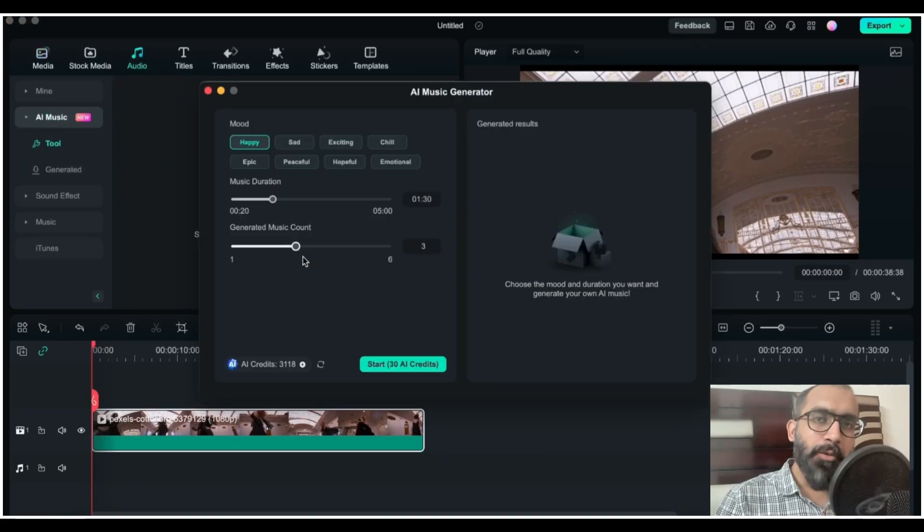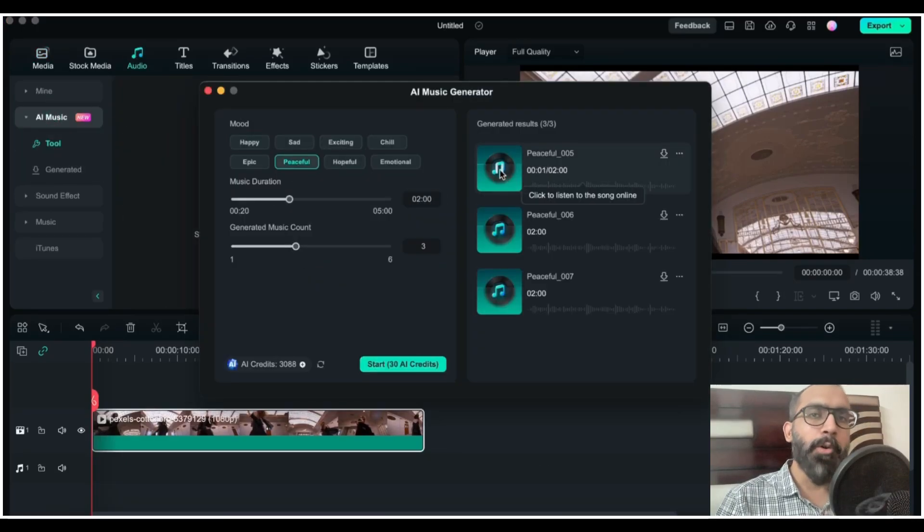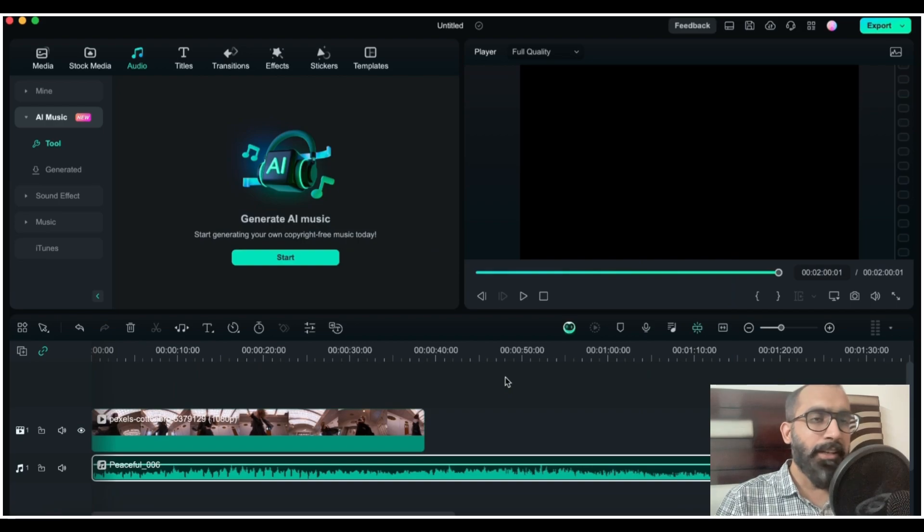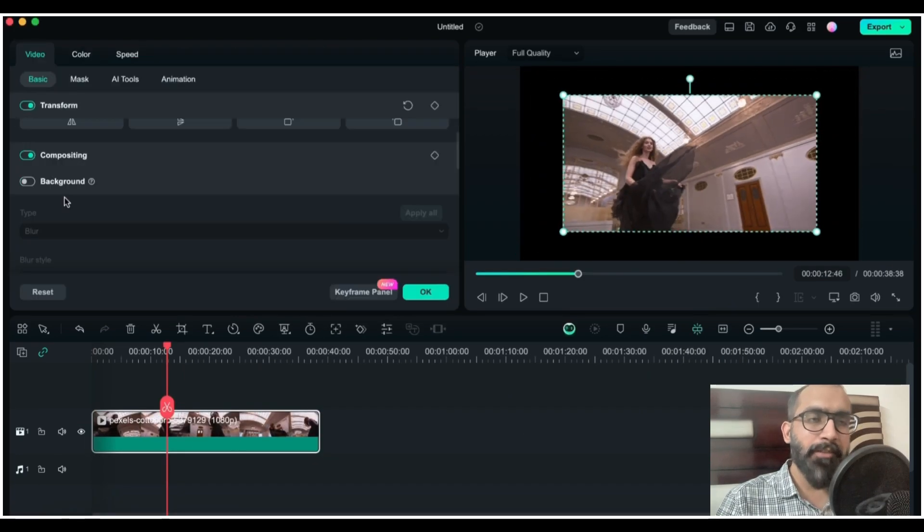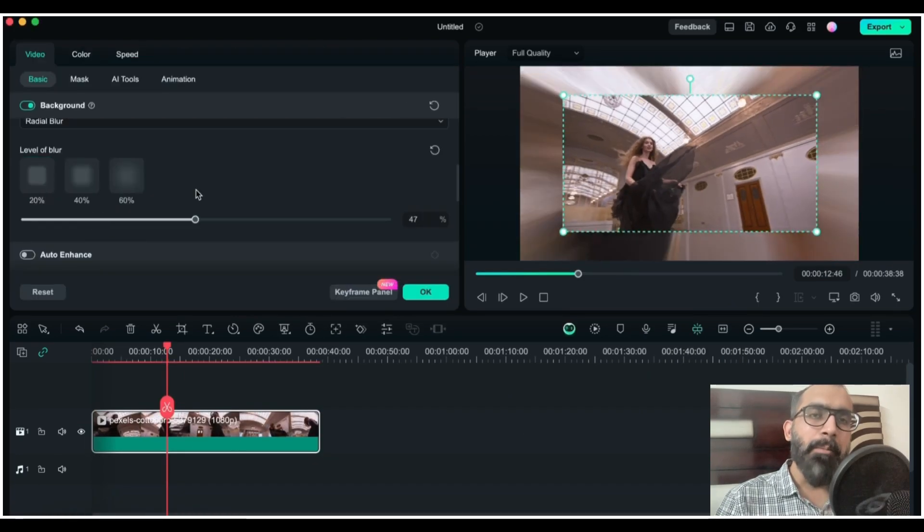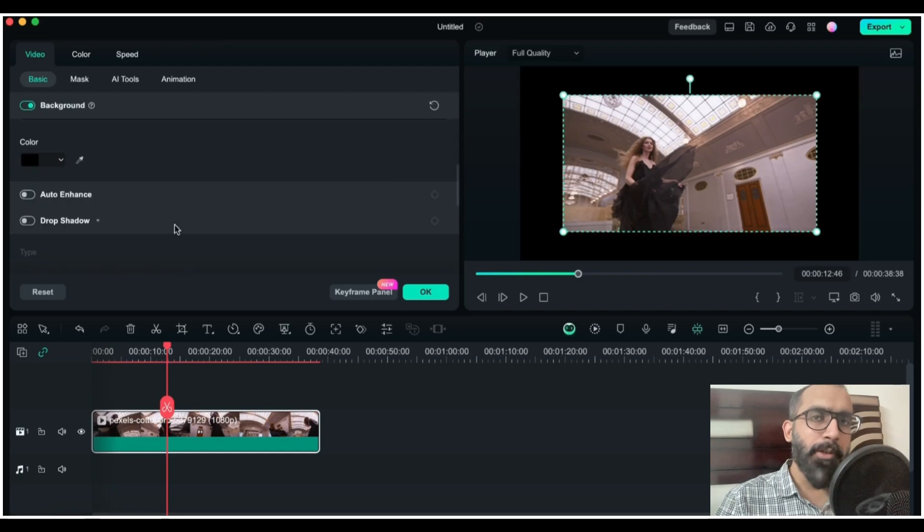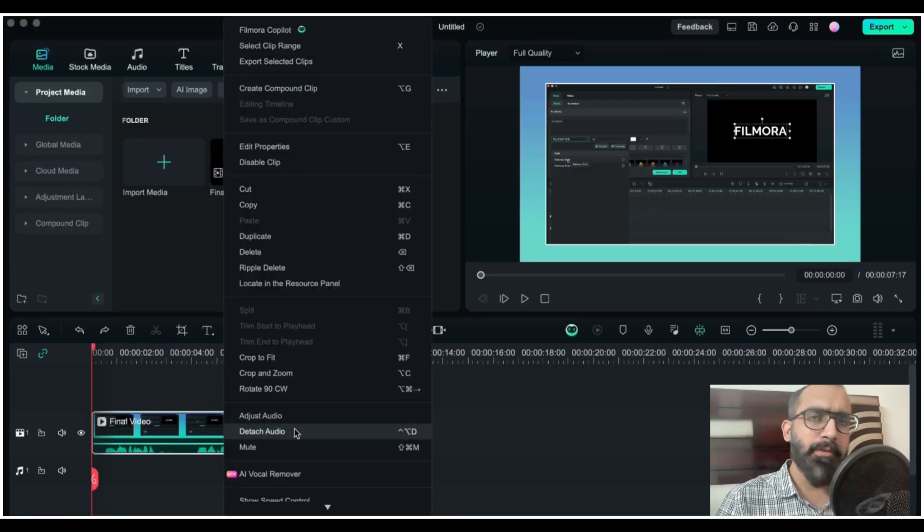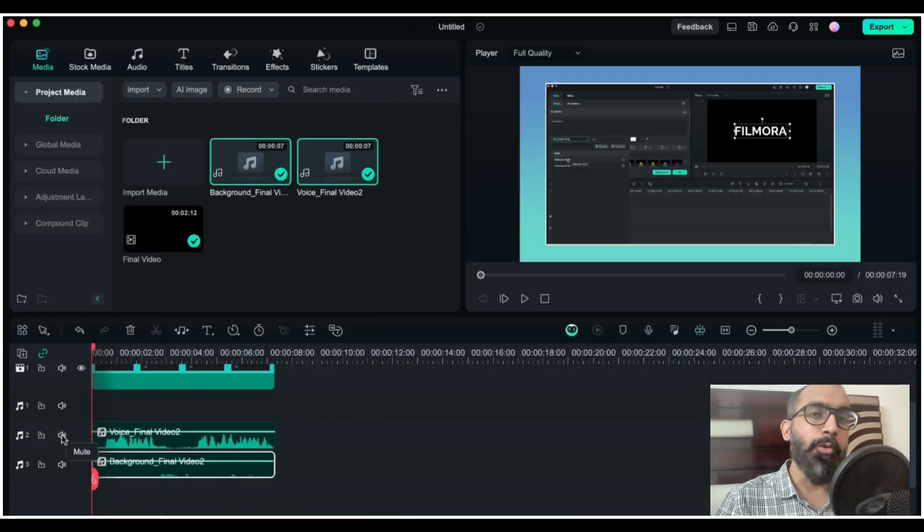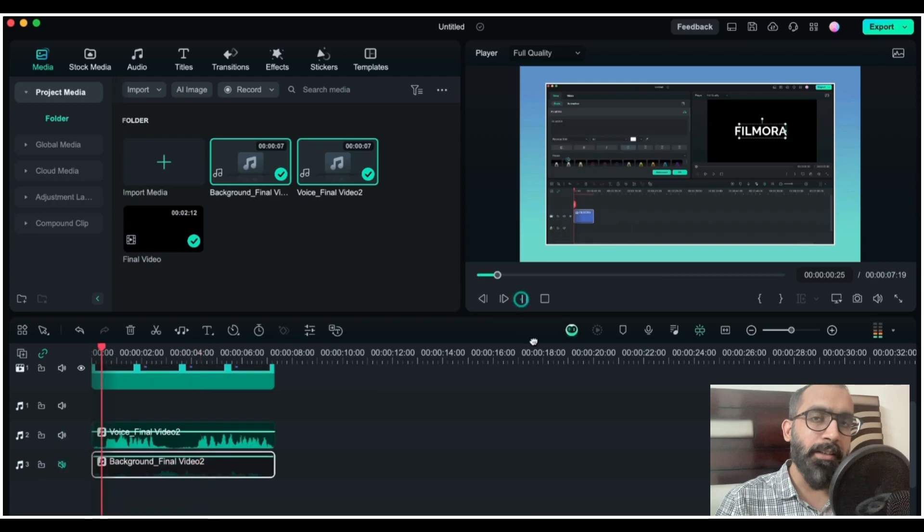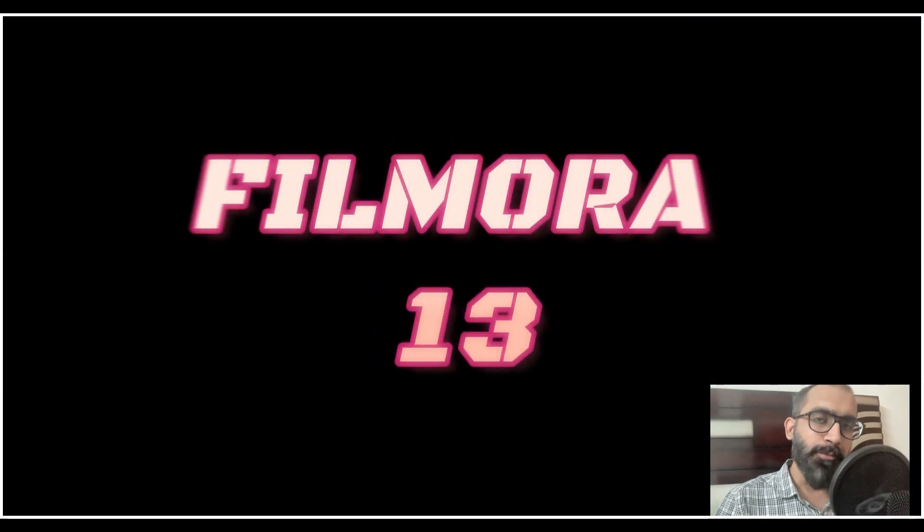Hi everyone, in today's video I will be talking about the brand new version of Filmora, that is Filmora 13. It has got some amazing features. It is way better than its previous version, but today I will be reviewing only three features which I personally like the most, and I believe if you are a content creator you will love these features too. So let's get into it.